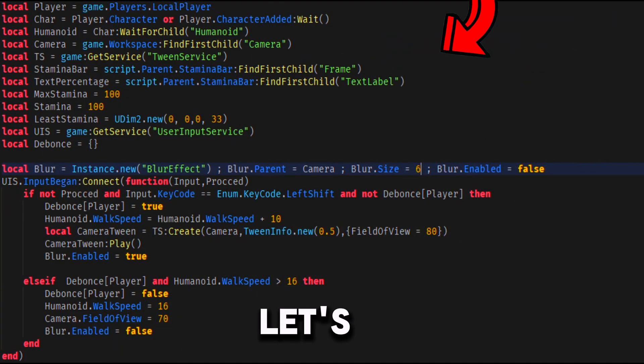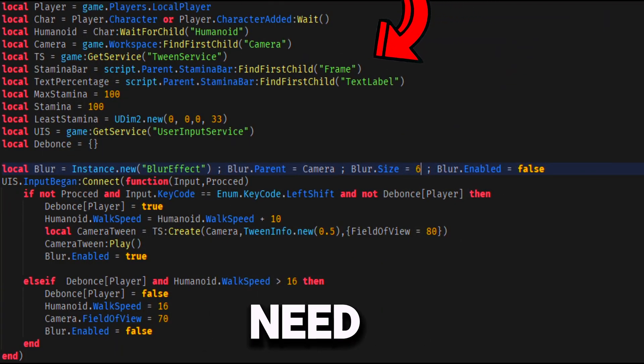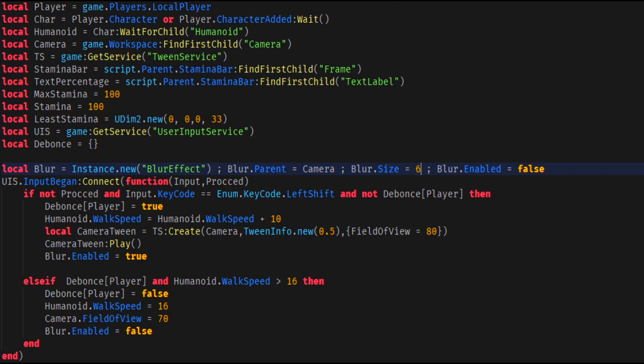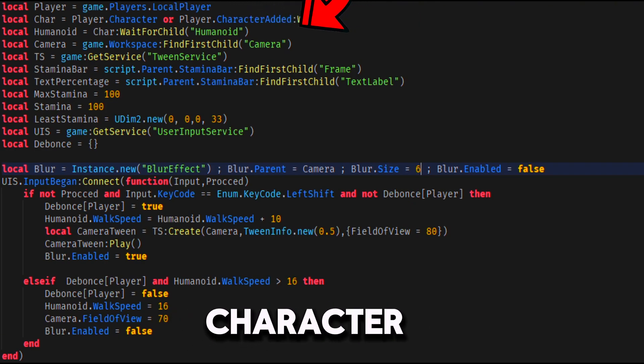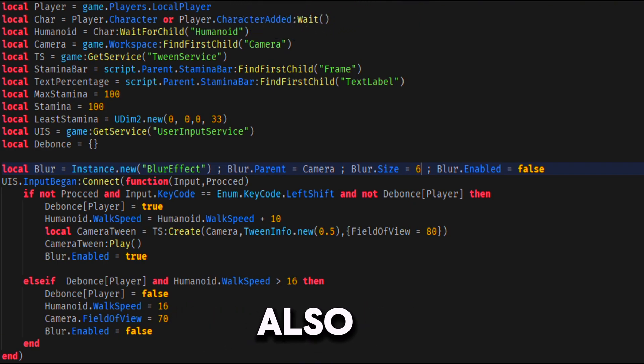First, let's declare all the variables we'll need. We need the player and his character and humanoid. Also, the workspace camera and the tweenservice.